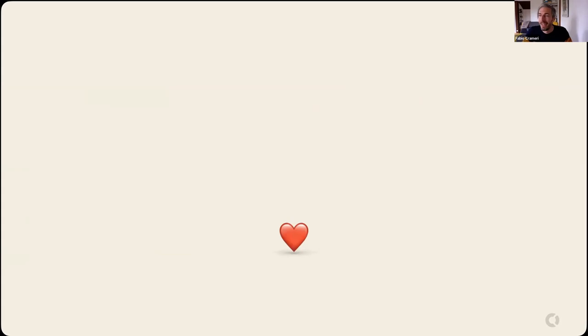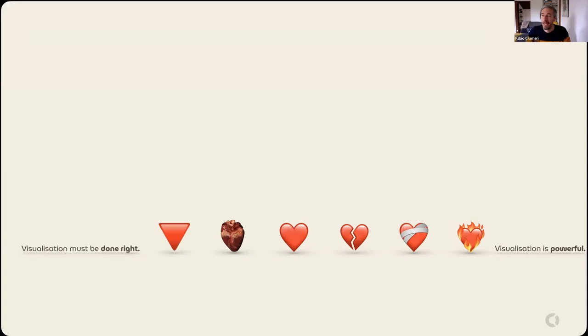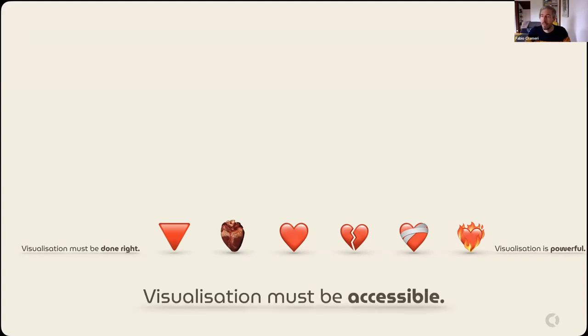I would like to start this webinar with a graphic. You've all seen this and you all know what it means — even though it's simple, it can communicate a lot. Visualization is really powerful. If it had been too complex or too simple, this wouldn't work in quite the same manner. So visualization really must be done right. And visualization must also be accessible to everyone. If you couldn't read the text because it was too small, for example, then visualization has failed and your figure might have failed as well.